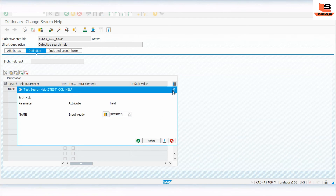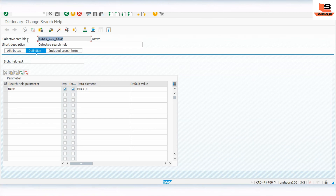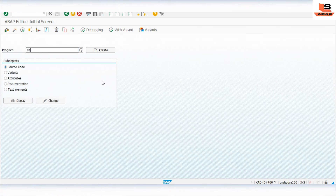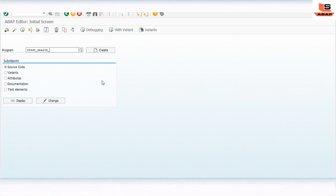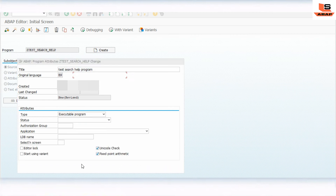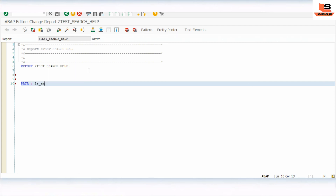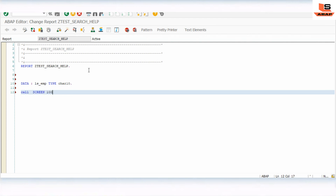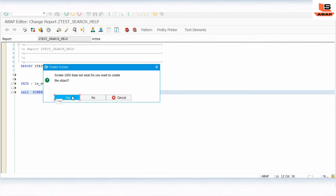Now we'll see how to use collective search help in a model program. Create a new program C38 Z_TEST_SEARCH_HELP. Select executable program. Define a parameter - we will use employee data type ZEmp_Data. We just need the name field with type CHAR 10. Then call screen 100 and design the screen - click yes to create it.